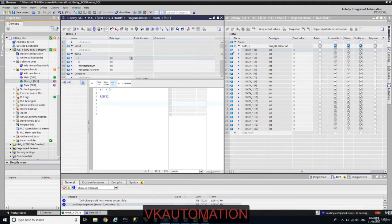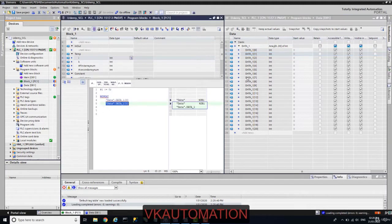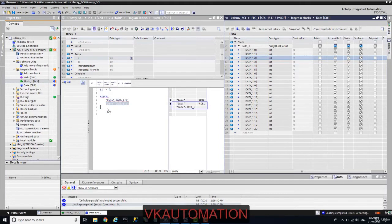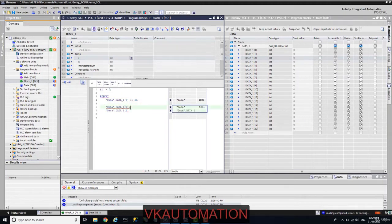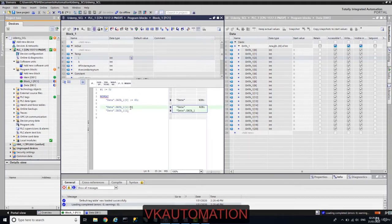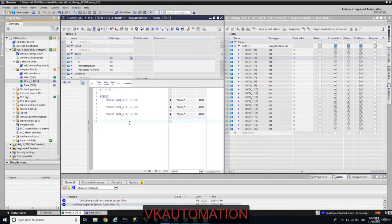Now I will write the REPEAT instruction. Inside this repeat loop I will take data[0], data[1], and data[2] and send them a constant value of 60.